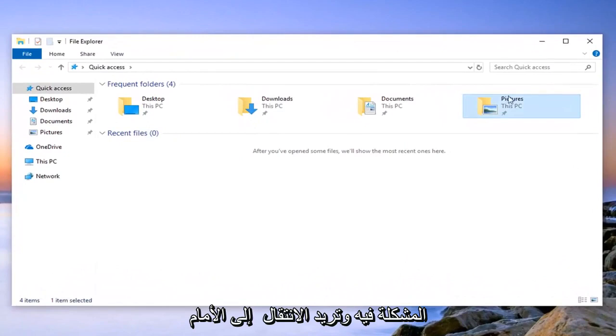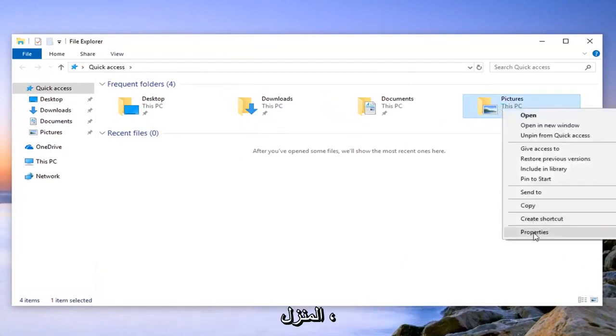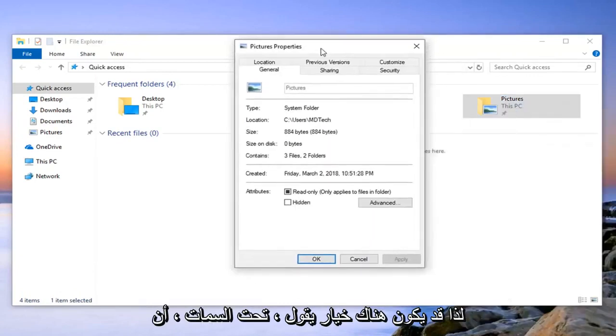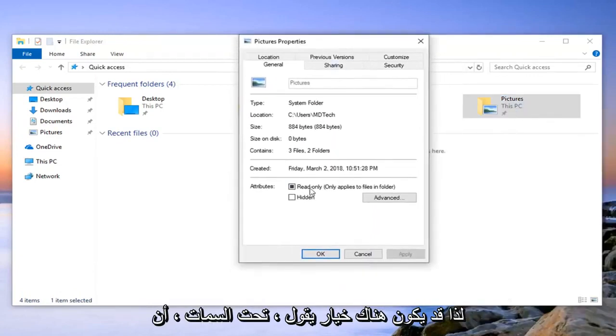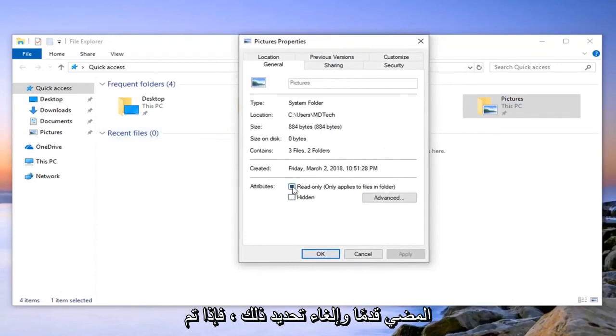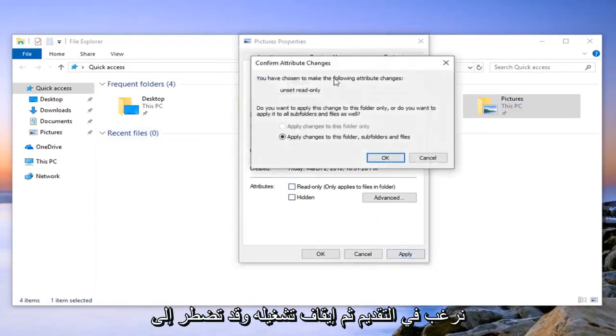And you want to go ahead and just right click on it and then left click on properties. So underneath attributes there might be an option that says read only. You want to go ahead and uncheck that so if it's filled in just uncheck it and then left click on apply.